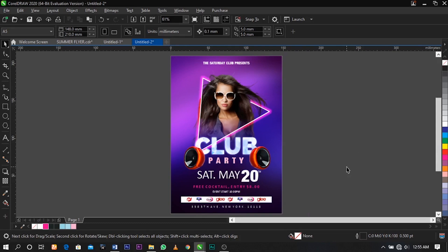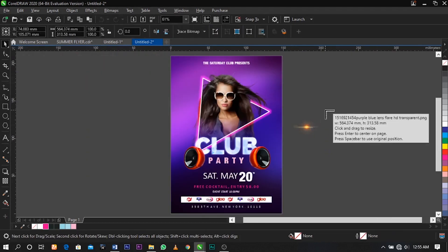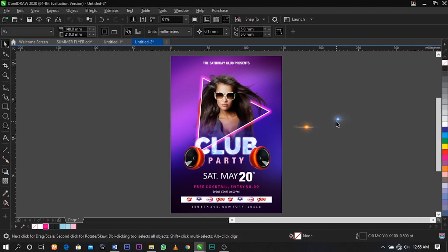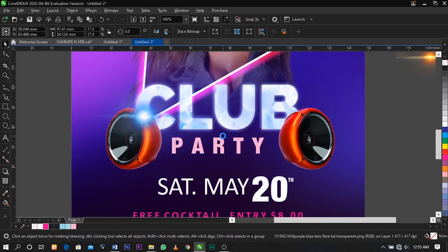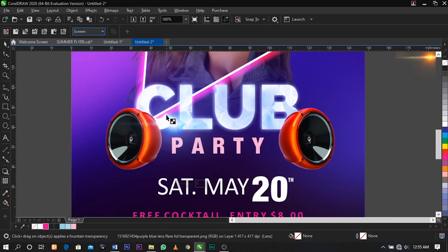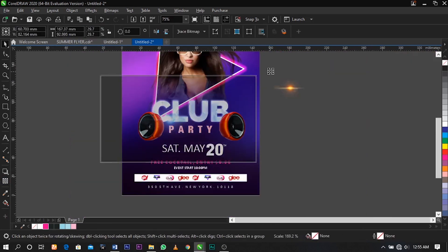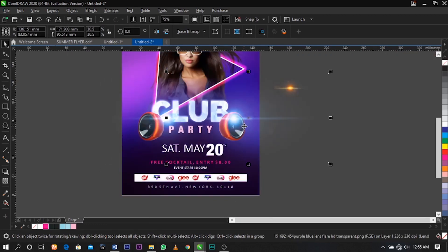The next thing I want to bring in is a light flare to create a light effect on the flyer. Place this white flare here, scale it up, then select the transparency tool. Under the property bar select Image Mode and click Screen to enhance the brightness. This is the result you're going to have. I'm going to duplicate this and place one over here.